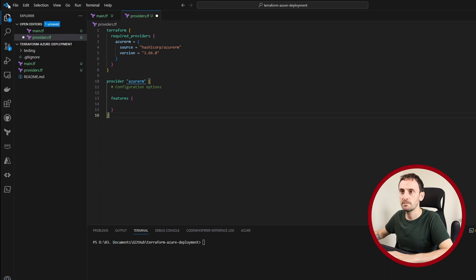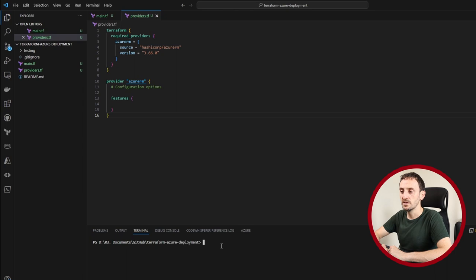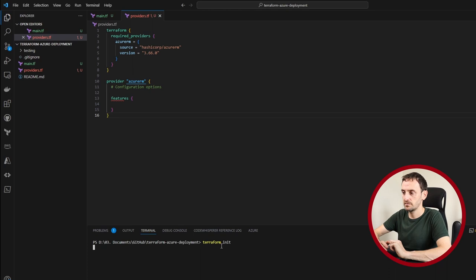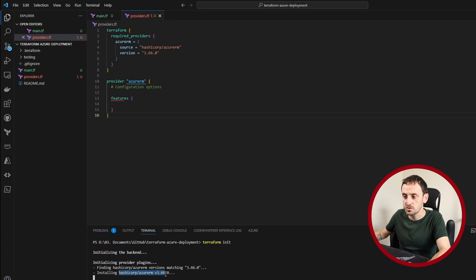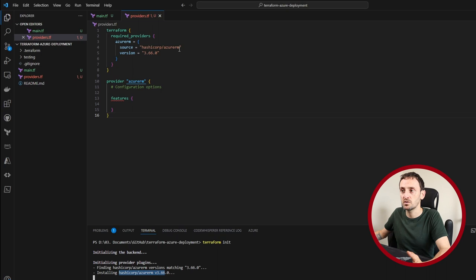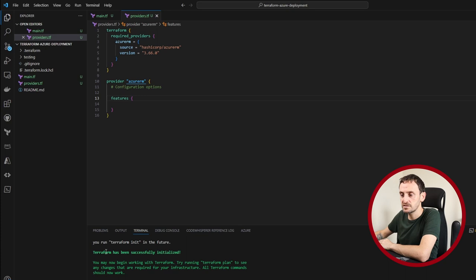The next step was to run the terraform init command. So this is going to initialize the backend. You can see here it's actually went out and it's going to install the Azure RM. So the Terraform code basically says that we want to use the Azure RM version 3.66. Perfect. That is done. So you can see here it's been successfully initialized.